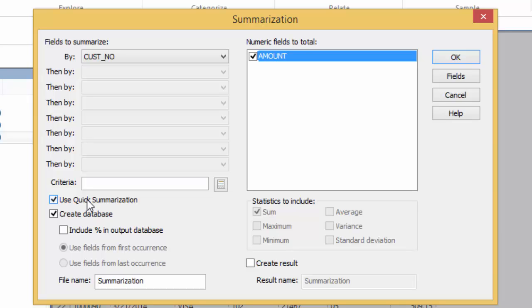For example, you'll be restricted to datasets which have a maximum of 4,000 unique keys to total. You're restricted to only using the sum statistic. The others will be grayed out, and you can only summarize on one field.